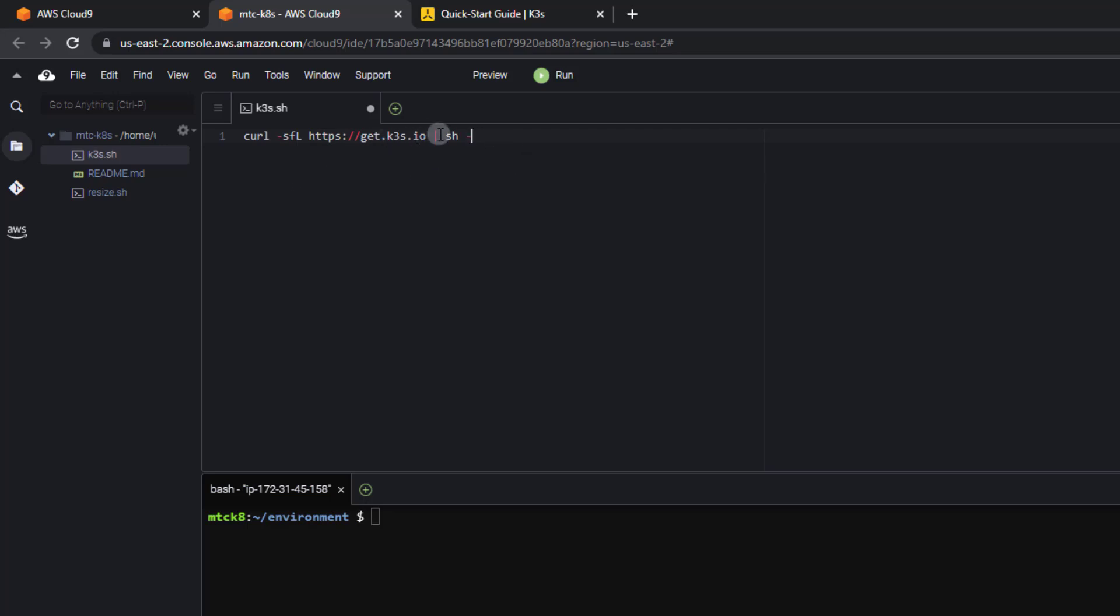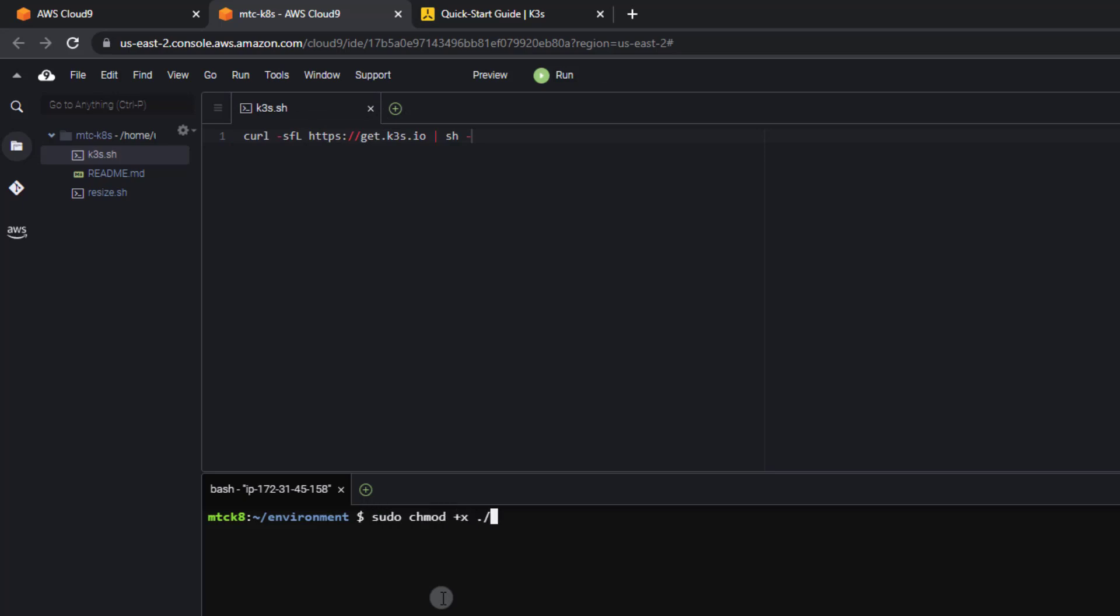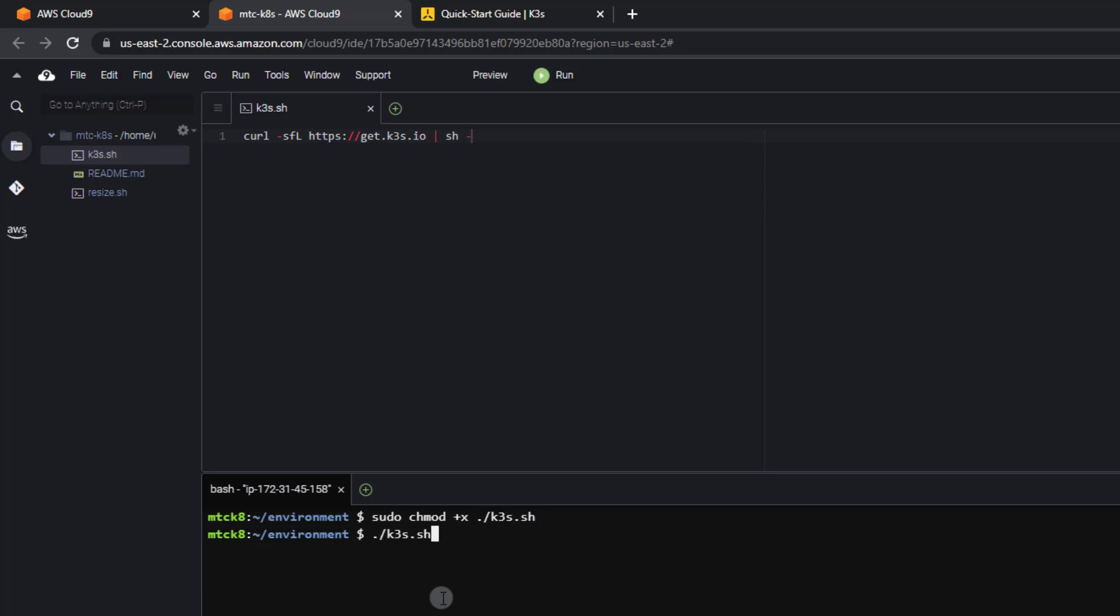Now we may modify this in the future, so it'll be easier if it's just in a script ready to roll. I'm going to control S to make sure that I've saved that. And then once again, run a sudo chmod plus x dot slash K3S dot sh and then run it dot slash K3S dot sh.